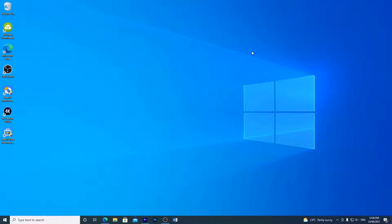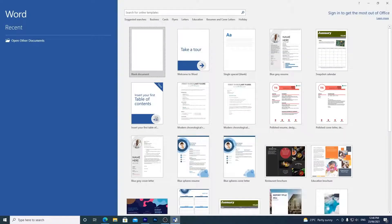For an unsaved Word document, open Microsoft Word again but don't create a new document yet. Now I'll go through a few solutions including using recovery software to do the job.